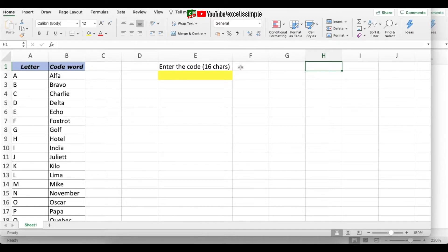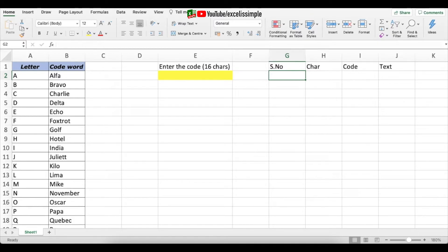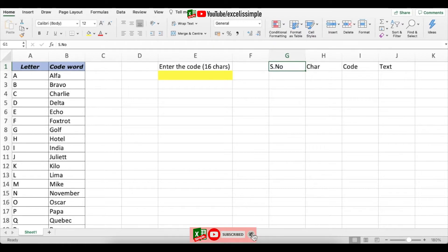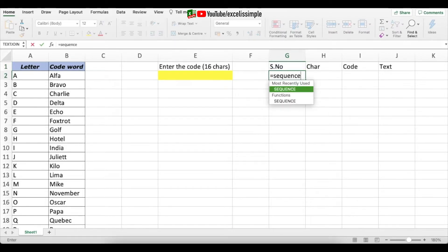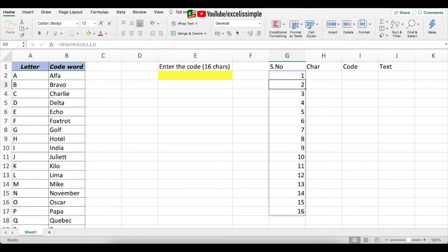Now I want to create a table where each character is defined, with columns for serial number, character, code, and text. Since I'm allowing up to 16 characters, I'll add serial numbers 1 to 16. Rather than typing them manually, I'll use the SEQUENCE function: =SEQUENCE(16, 1, 1, 1), which generates all 16 serial numbers automatically.